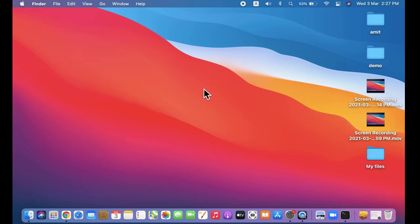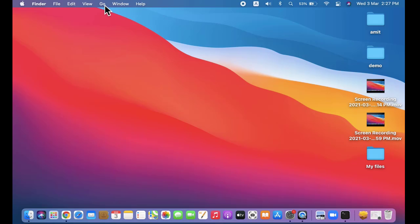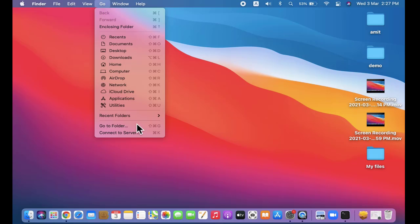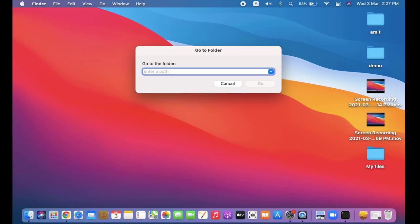Here you need to enter the path. I told you that MySQL goes in the usr path. I'll type usr and click on Go. Here you can see we have reached usr. I need to go to local inside.